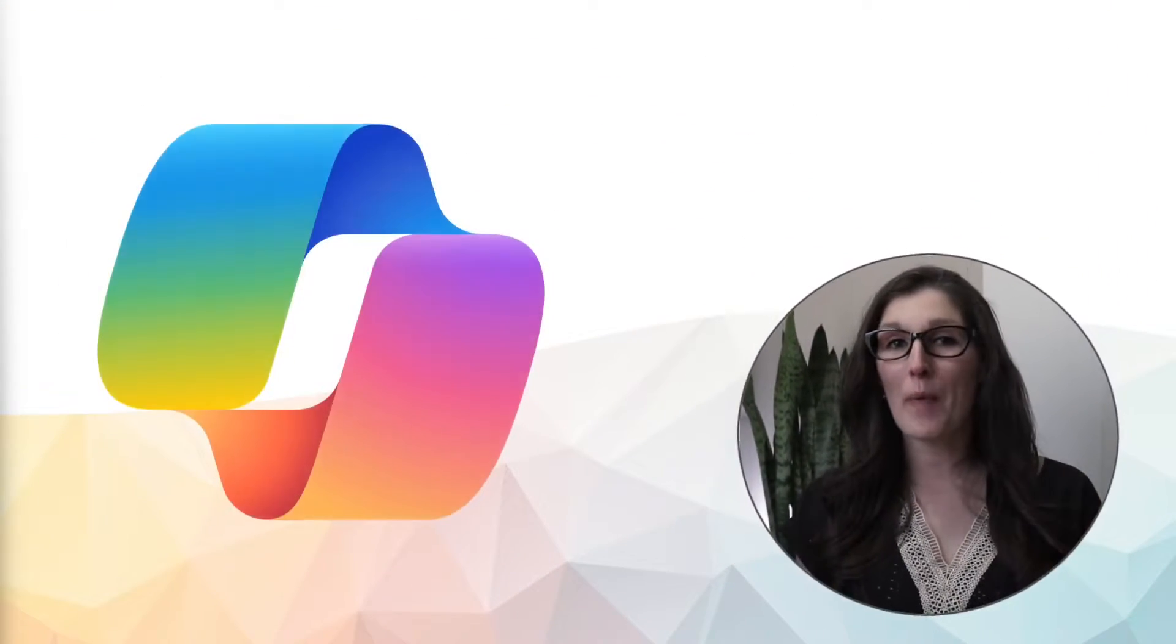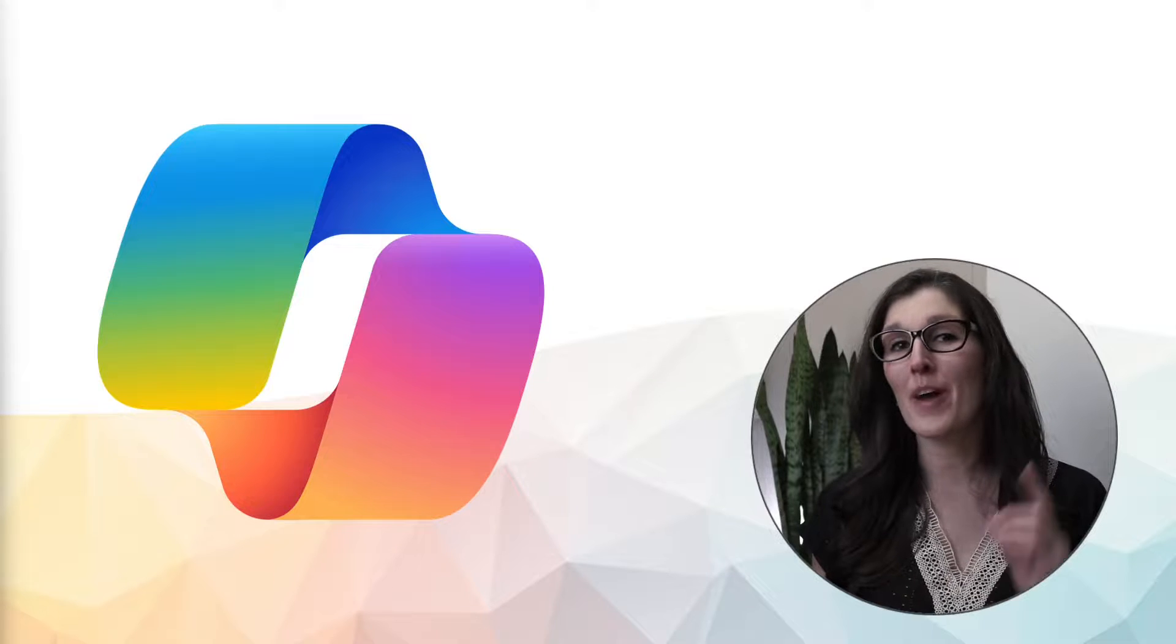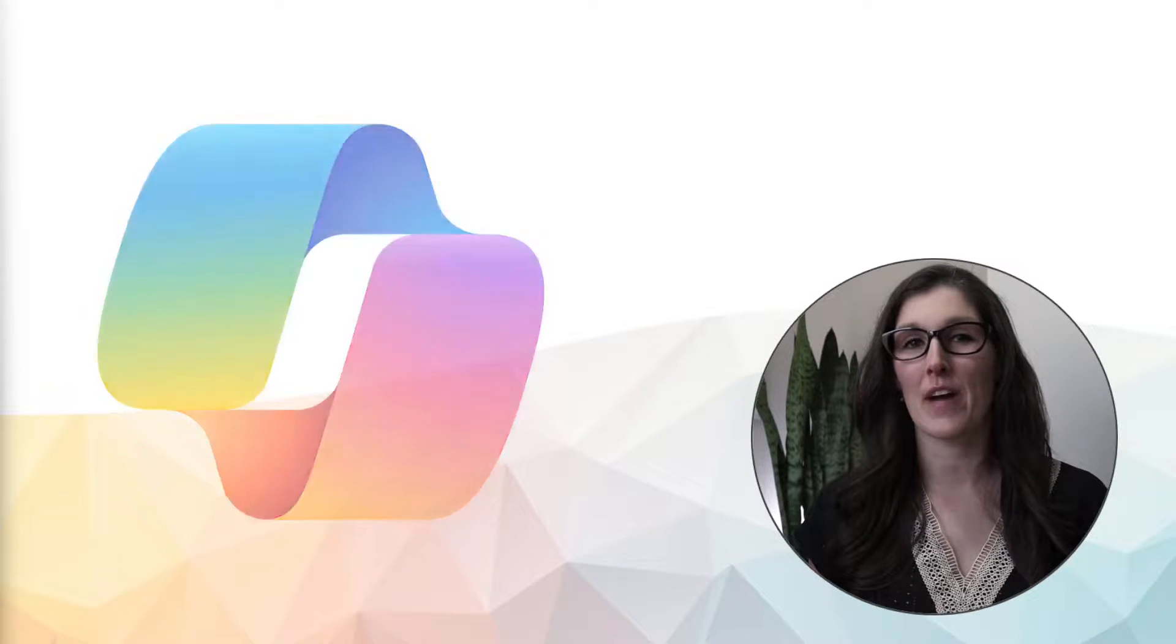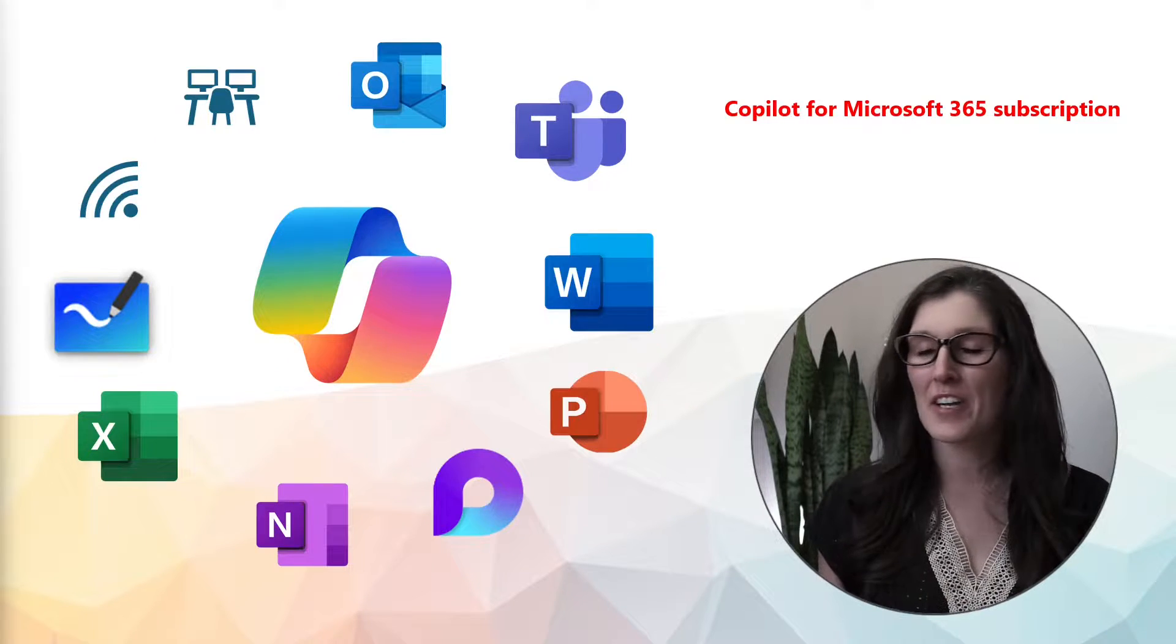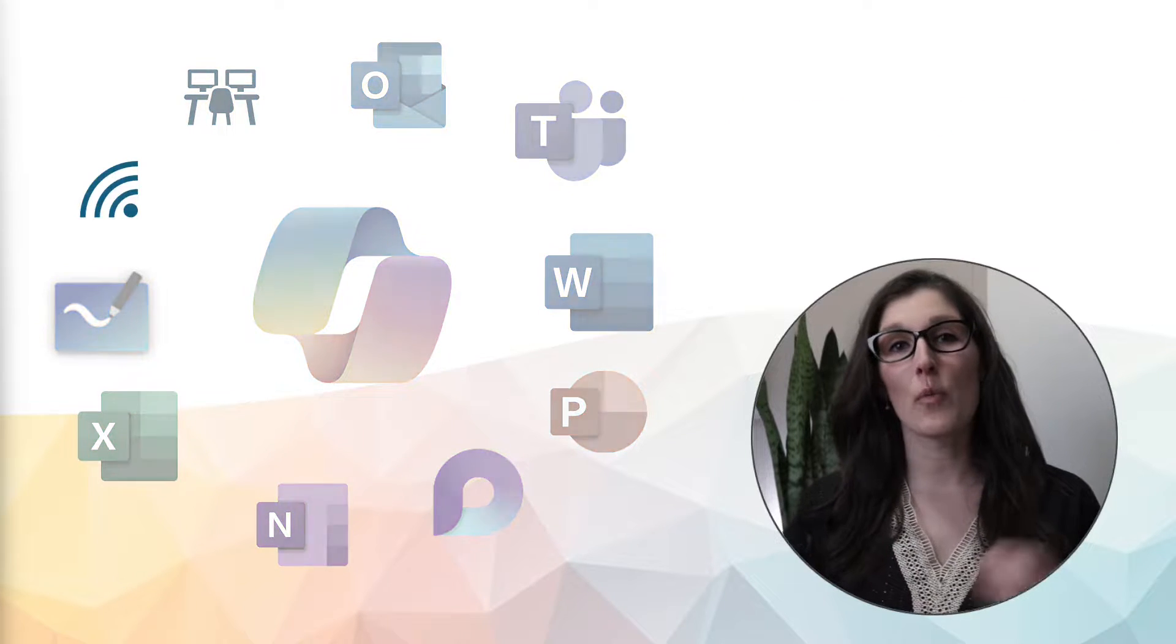Hey everyone, Amy here and today we are going to learn how Copilot is going to transform the way that you work within 365 apps. With that being said, listen or don't. And to start things off,